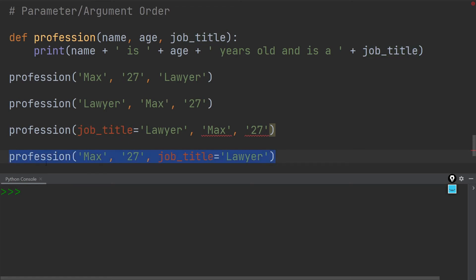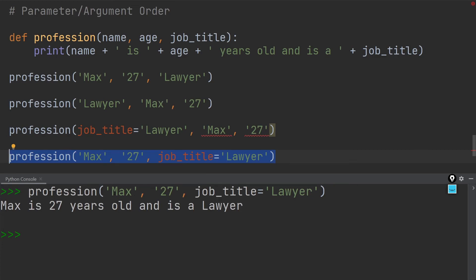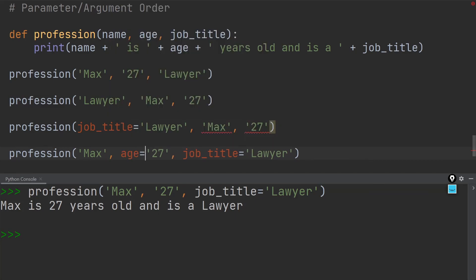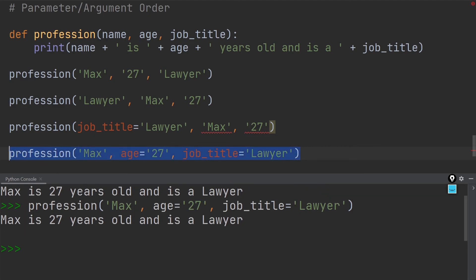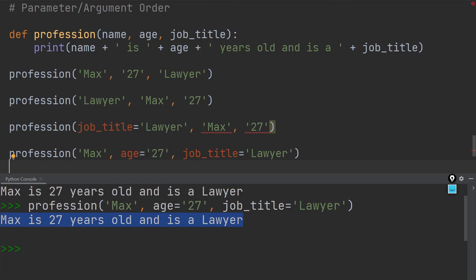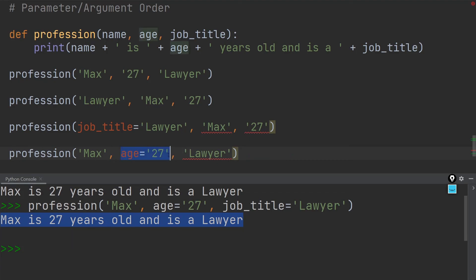This last example over here will work again — I can execute it without any problem. It says 'Max is 27 years old and is a lawyer,' and that works because I have the right order. You can also add multiple keyword arguments into your function call — for instance, adding 'age' as another keyword argument still works and gives the right result. But one last example where it wouldn't work is if you try to place a keyword argument in the middle of two positional arguments — that will not work.